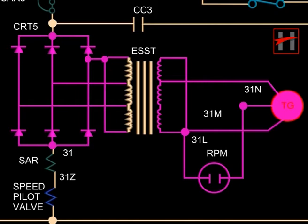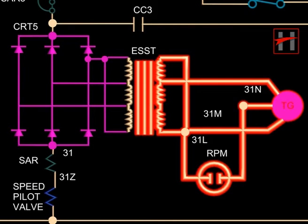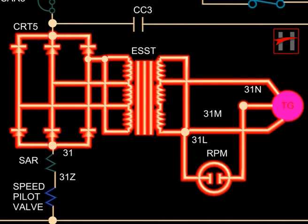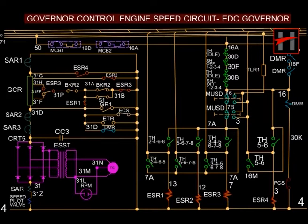On the locomotive, the speed signal originates from a three-phase tacho generator. It is fed into the saturating transformer in the engine control panel. The output of the engine speed saturating transformer is rectified by a six-diode network CRT-5, and the DC output is then fed into the speed setting circuit. The net resistance of the speed setting circuit can be adjusted through eight different values by energizing the engine speed relays ESR-1 to ESR-4 in the combination as shown in the chart.